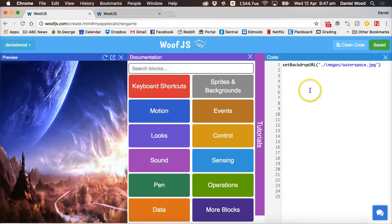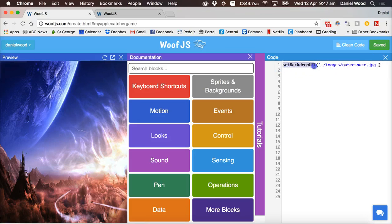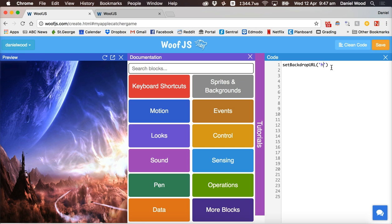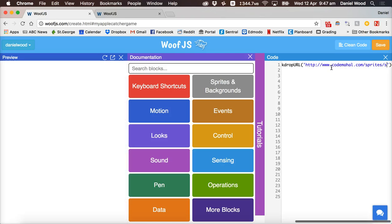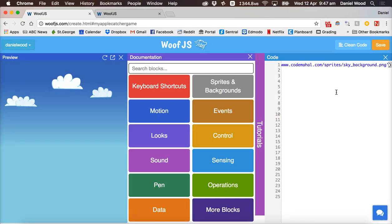To start, create a new project at wolfjs.com, save it straight away and give it a name. I'm going to change the backdrop image using set backdrop URL — paste the link in between the brackets and quotes. Alternatively you can use set backdrop color and specify a color. I'll put in the link to a PNG image of a blue sky background with clouds.